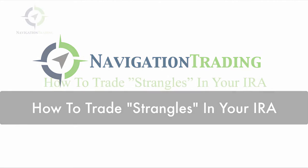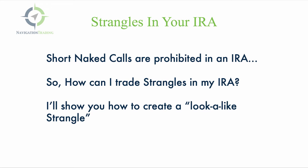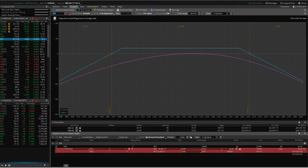Welcome back. In this video, I want to talk about how to trade strangles in your IRA. Remember, technically you can't sell a strangle in your IRA because short naked calls are prohibited. How can I trade a strangle in my IRA? I'm going to show you how to create a lookalike strangle that will make the trade IRA eligible. Let's go to the platform and take a look.